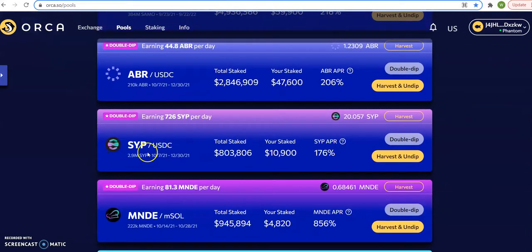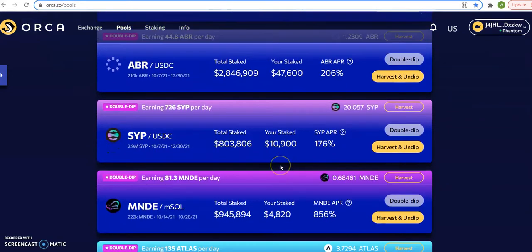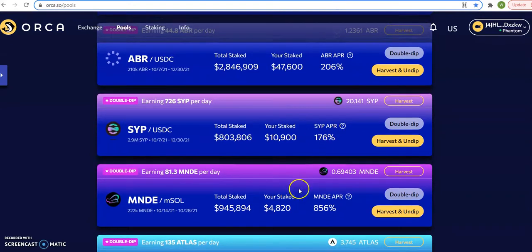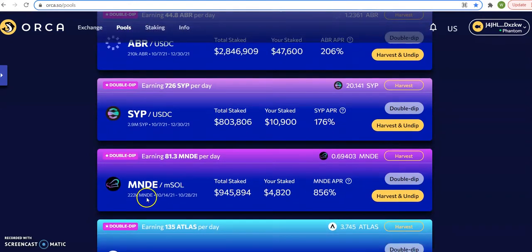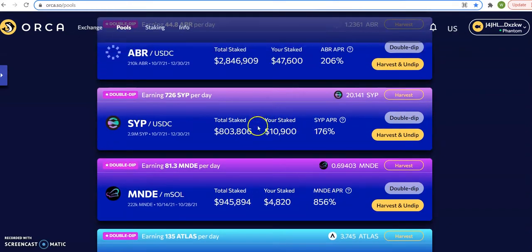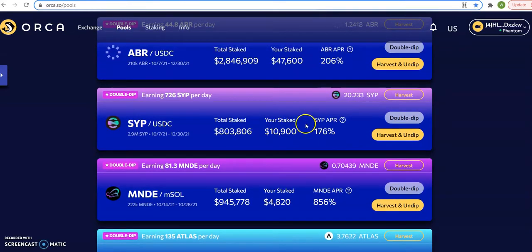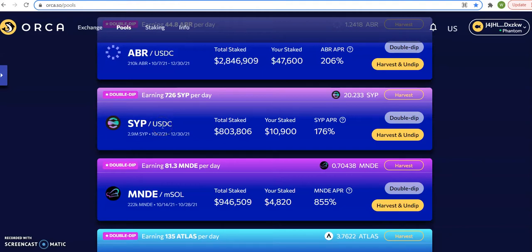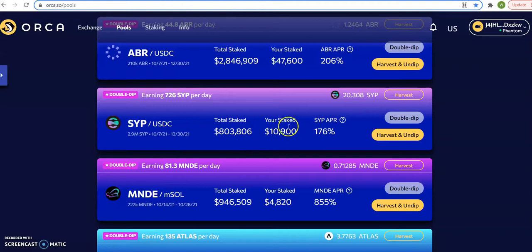So SYP USDC I have $10,000 here. It's paying me only 176 percent. MNDE EMSO is paying me 856 percent. So I'm going to harvest and undip this, basically remove this total $10,900. Then I'm gonna change about $5,000 of the USDC into MNDE and eventually get all this $10,000 in here so that my soul says $15,000.